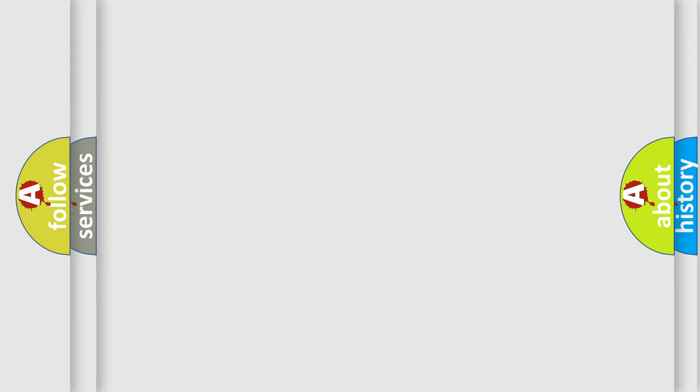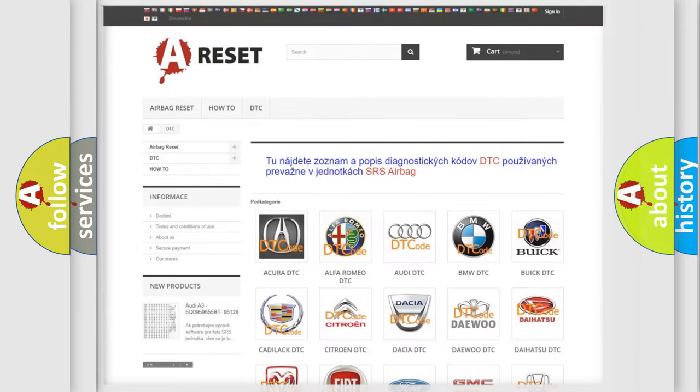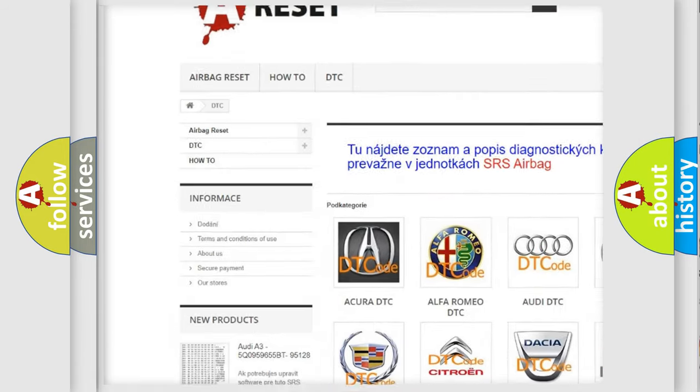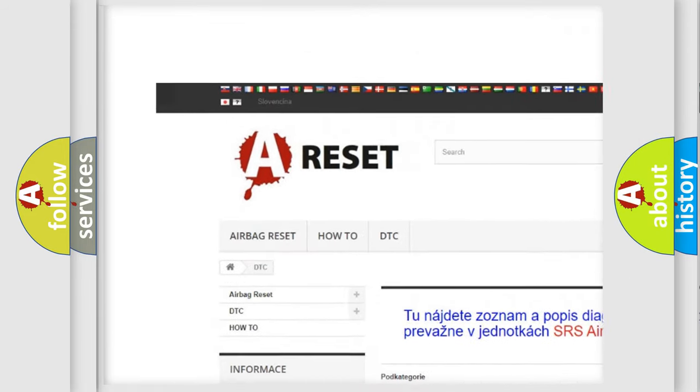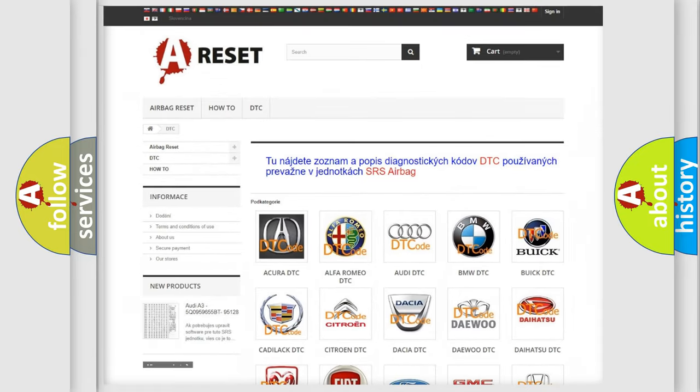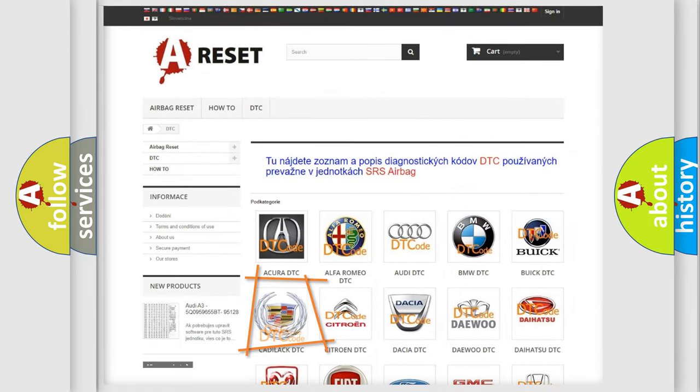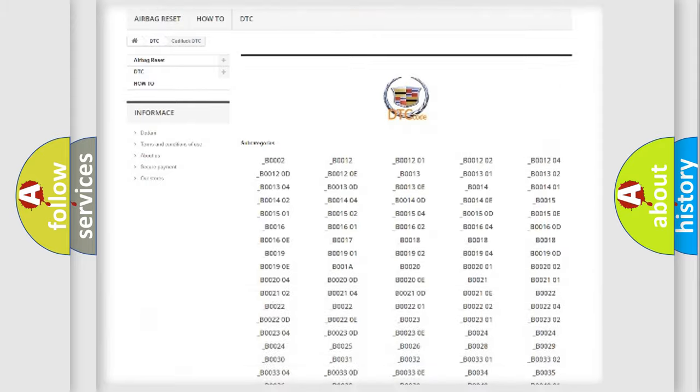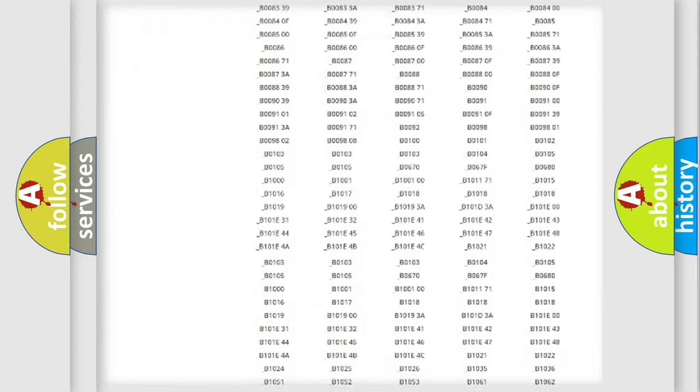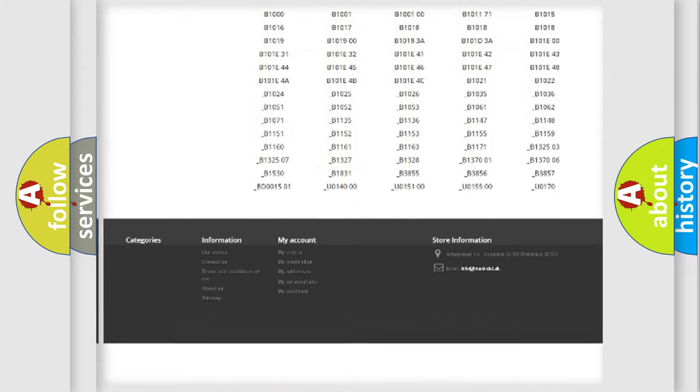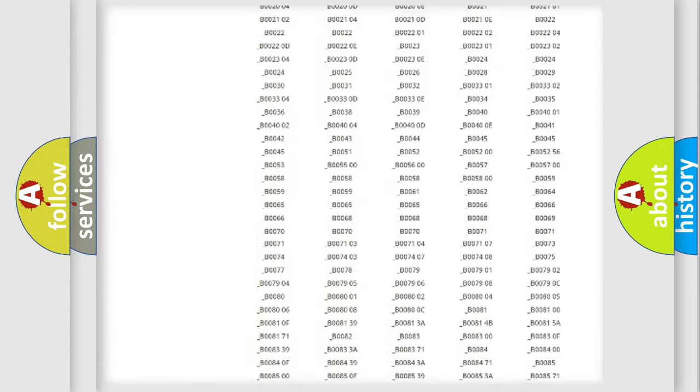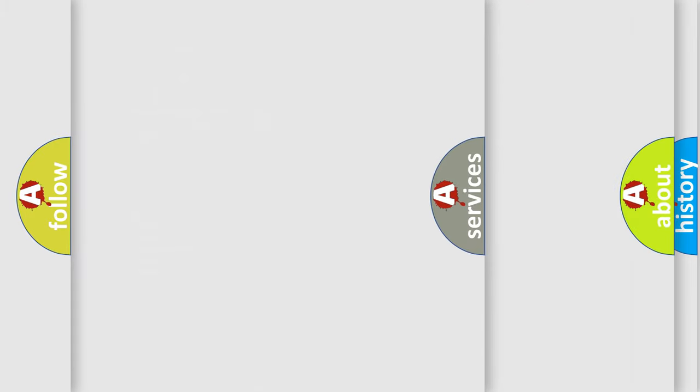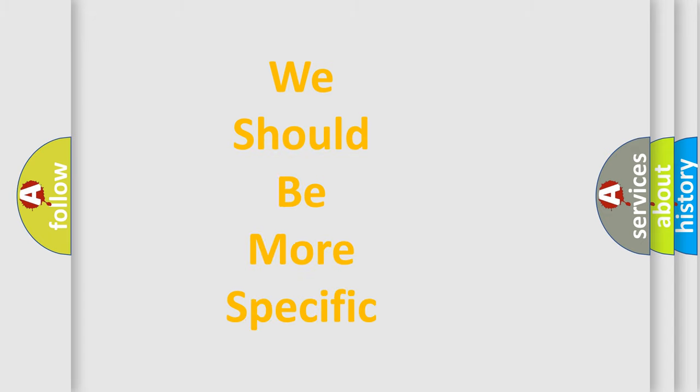Our website airbagreset.sk produces useful videos for you. You do not have to go through the OBD2 protocol anymore to know how to troubleshoot any car breakdown. You will find all the diagnostic codes that can be diagnosed in Cadillac vehicles, and also many other useful things.